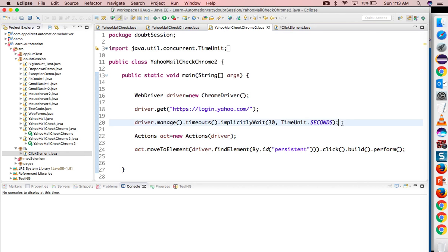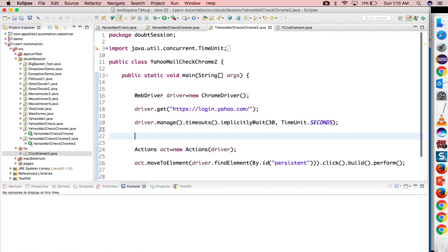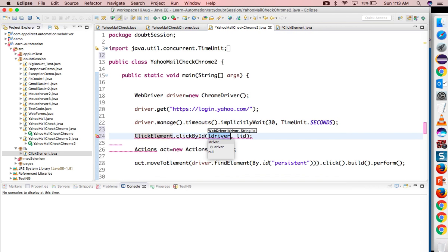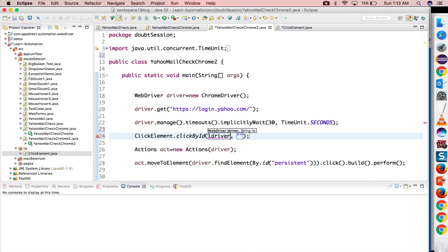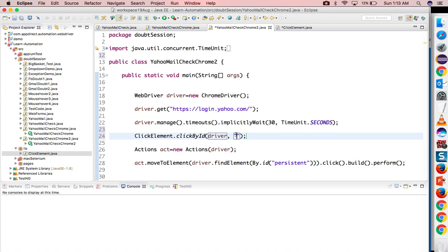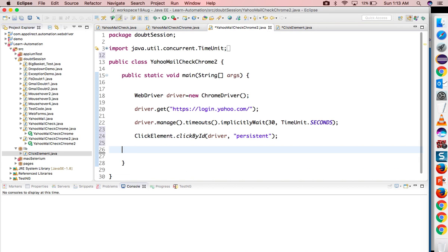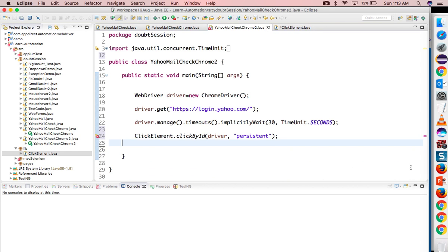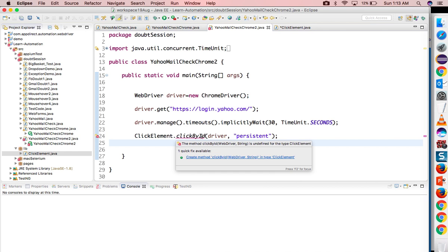If you don't want to use this, what you can do is just call ClickElement.clickByID, pass the driver and pass the ID. Driver we already have here and ID I will pass this one. And let me remove this code right now. The code looks fine.